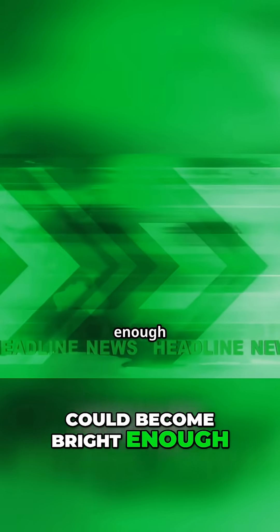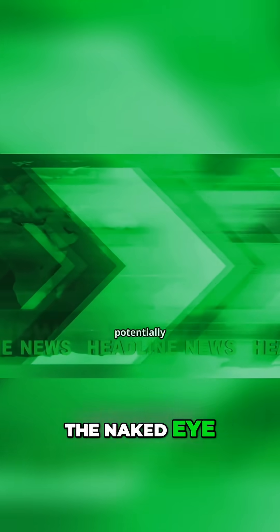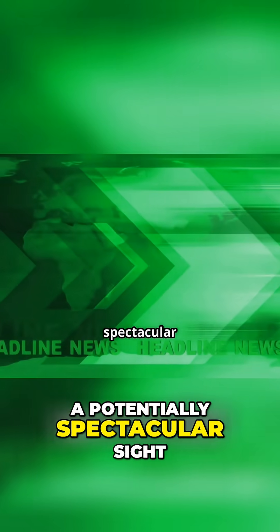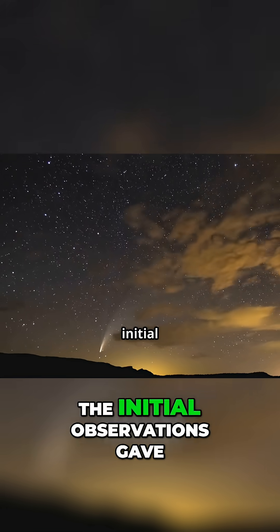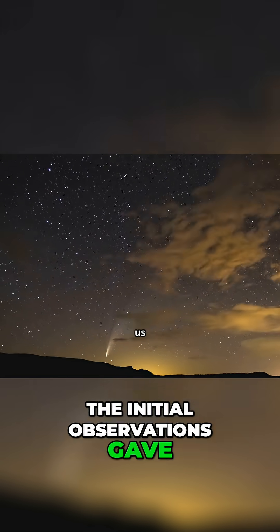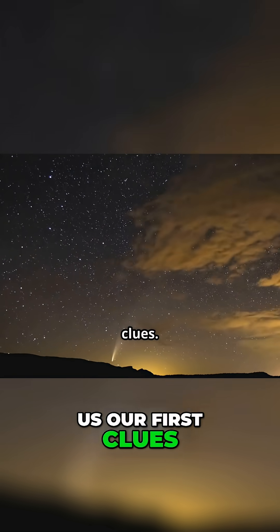Some predictions suggested it could become bright enough to be seen with the naked eye, a potentially spectacular sight in our night sky. The initial observations gave us our first clues.